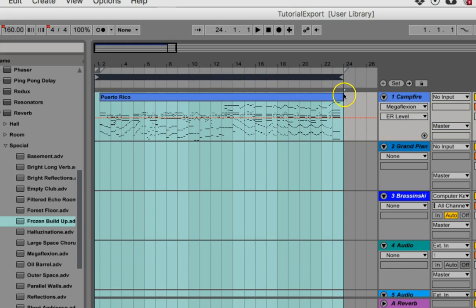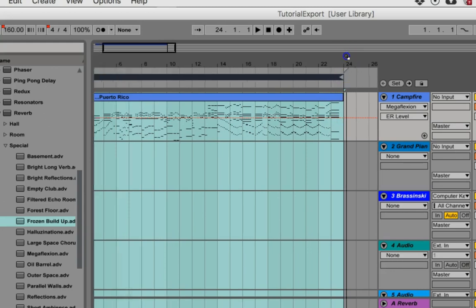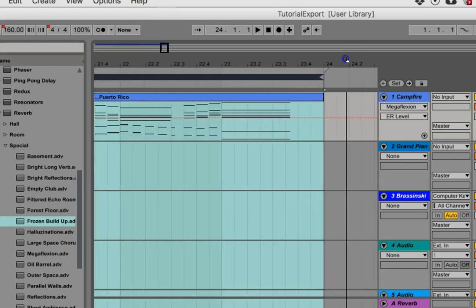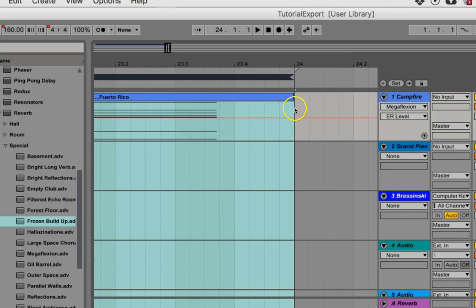So I'm going to also just adjust this a little bit to give my reverbs and all that time to die out. And so what I'm going to do is just zoom in on that until we get some, and we can see that this actually stops with plenty of time. So I'm good with that.